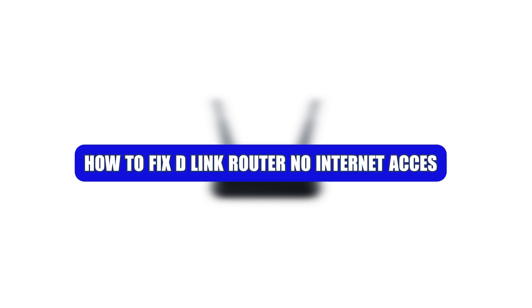Hello everyone and welcome. Today we will go step-by-step to fix a D-Link router that shows no internet access.